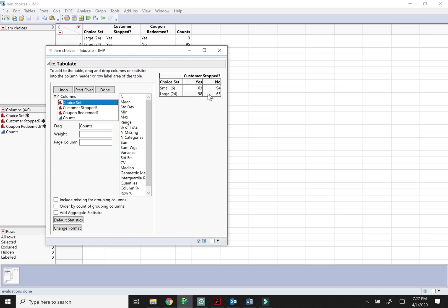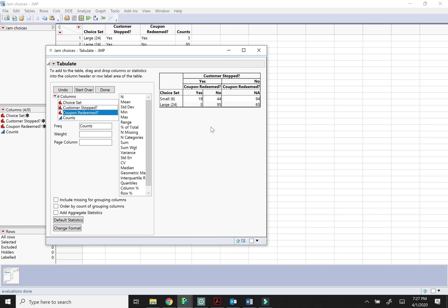So right now we've just got a two-way table but maybe we want to break it down further from there. We can sort of do like subsets within and do things like that. So that can be useful, you can play around with that, but I would say for what we're going to do in this class analyze fit y by x will be fine.